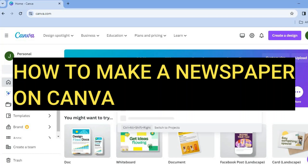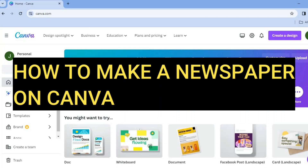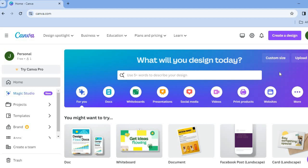Hello, hope you're doing good. I'm your host Jason. In this video I will be showing you how to make a newspaper on Canva.